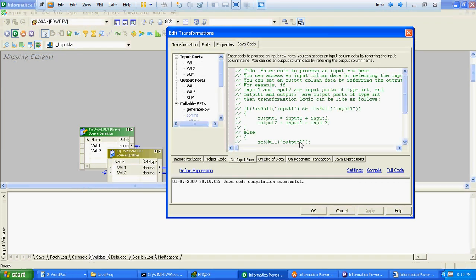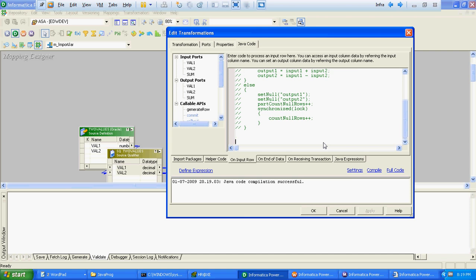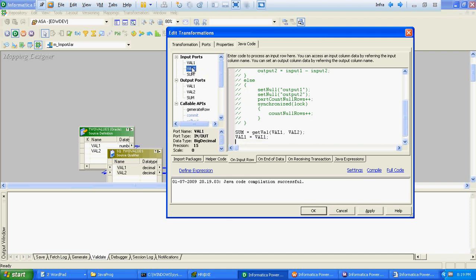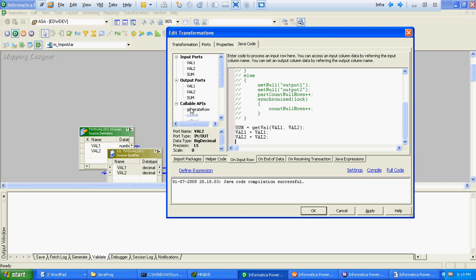On input row we will call this particular method with Val1 and Val2. The output which this method will return we will save that in a sum. Val1 equals Val1, Val2. We will call this generateRow method.